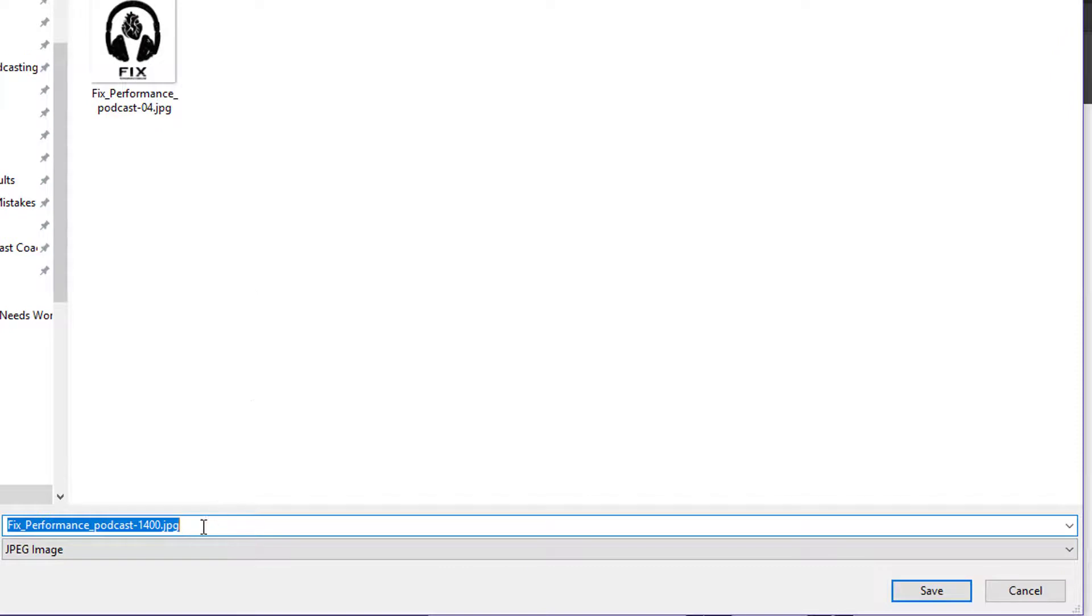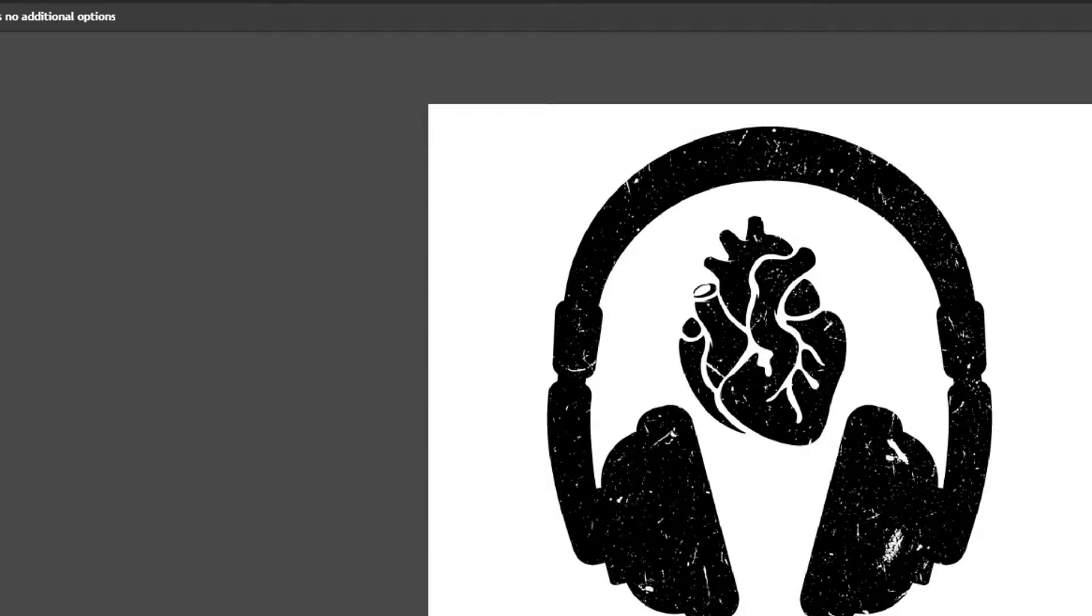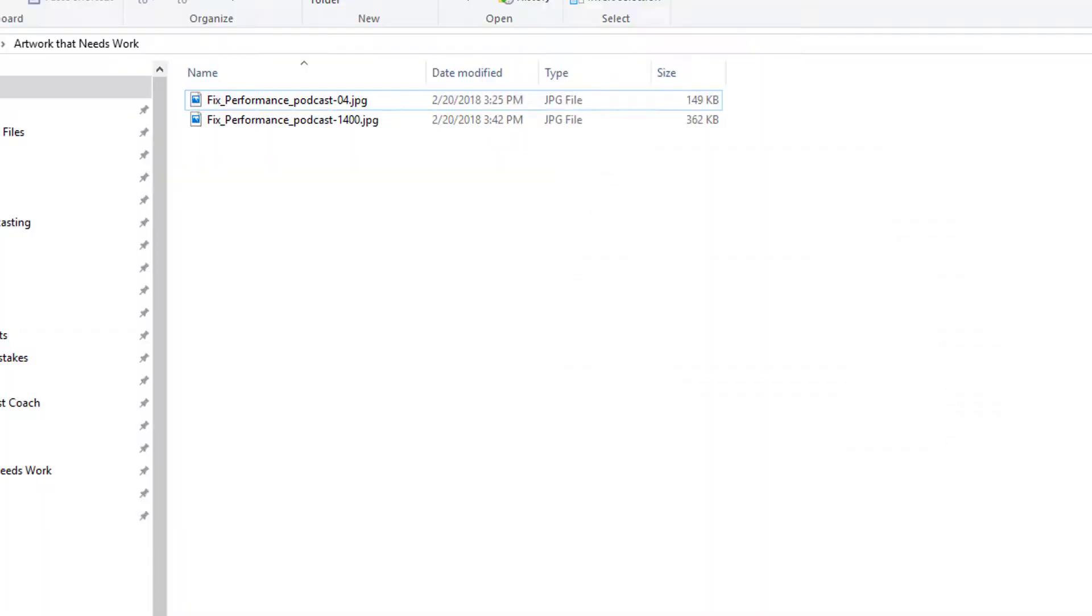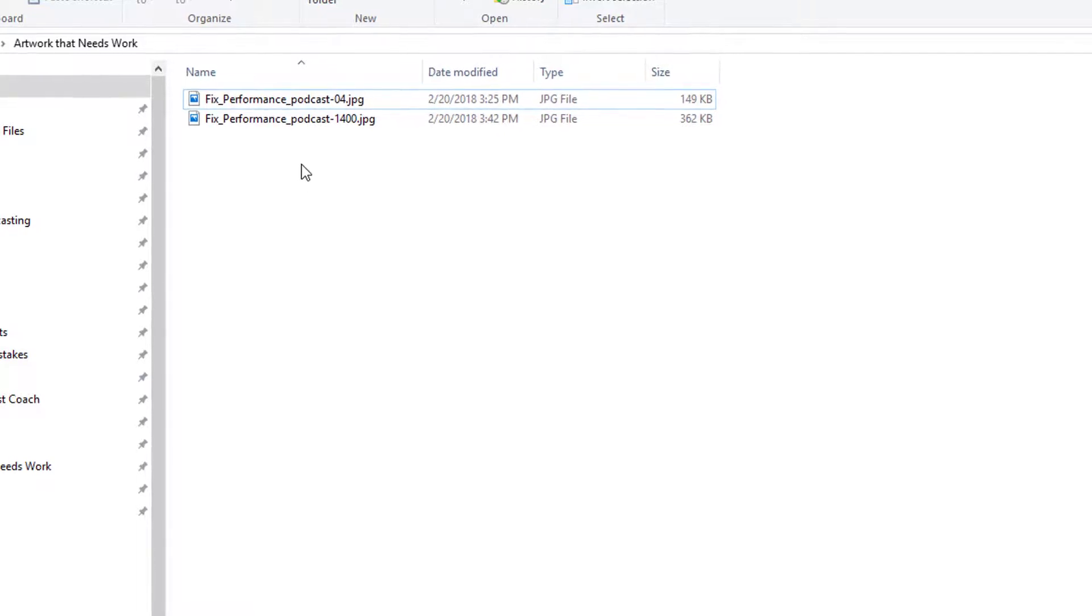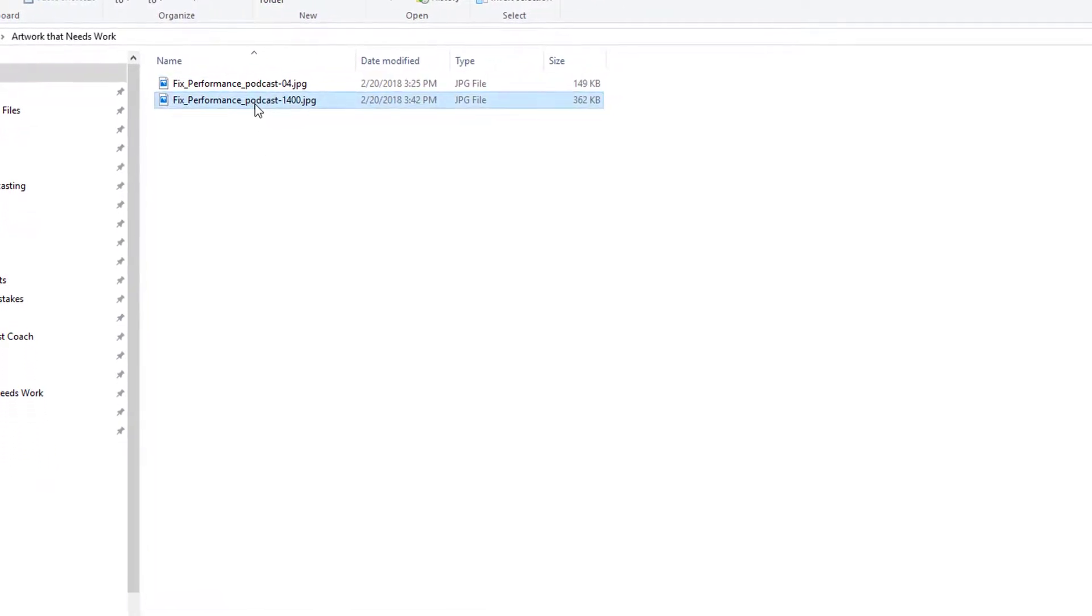I'm gonna save it back to my computer and when I click on save that is now there. I can actually close this but let's go back just to prove what we just did. Here is our artwork, here's the 1,400.